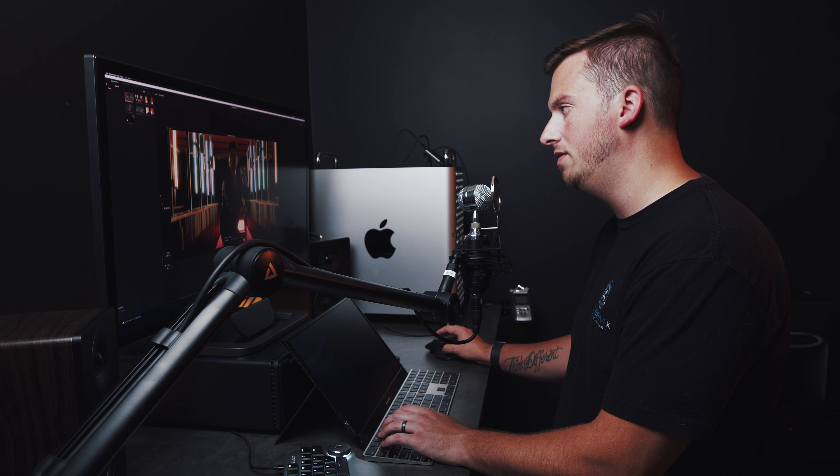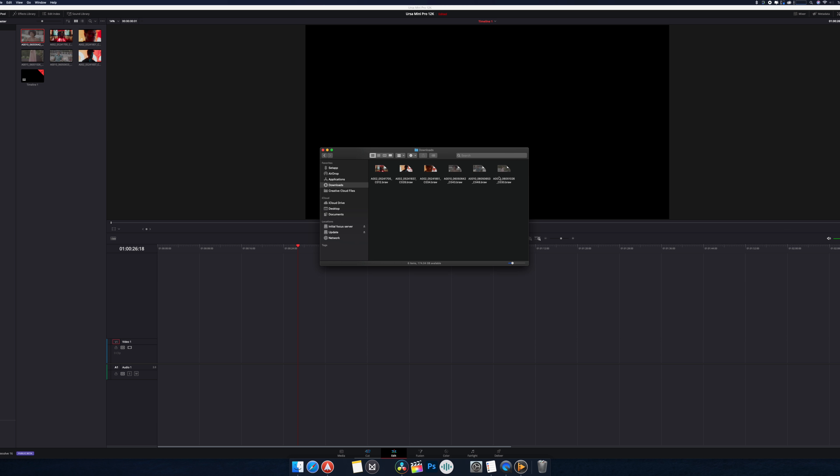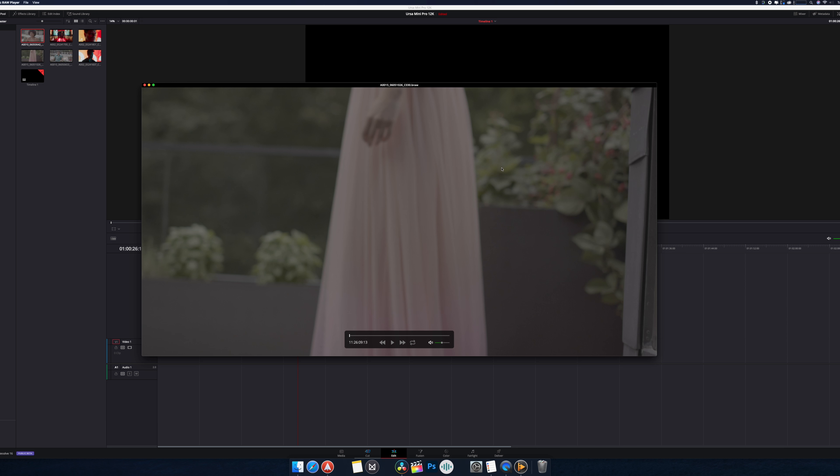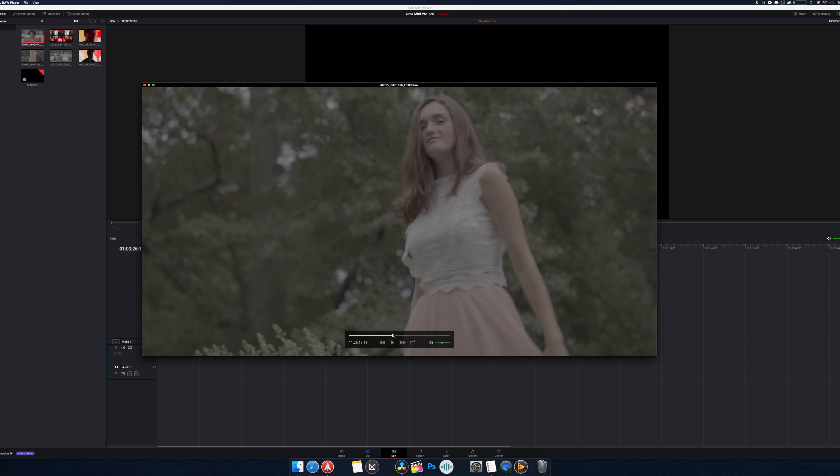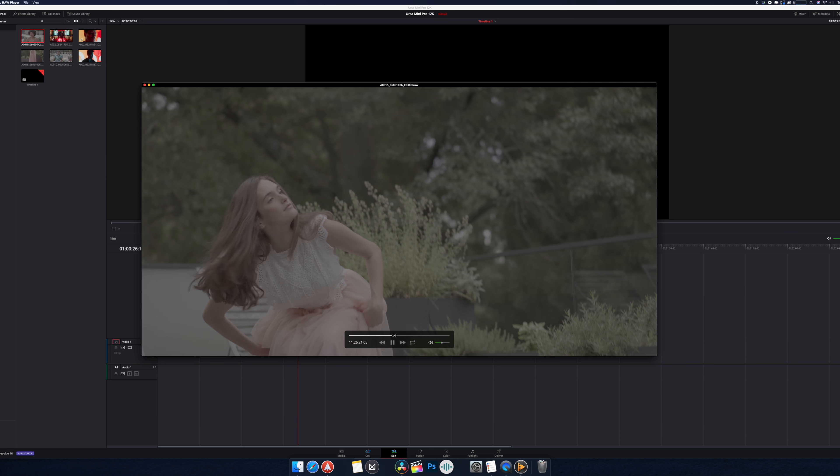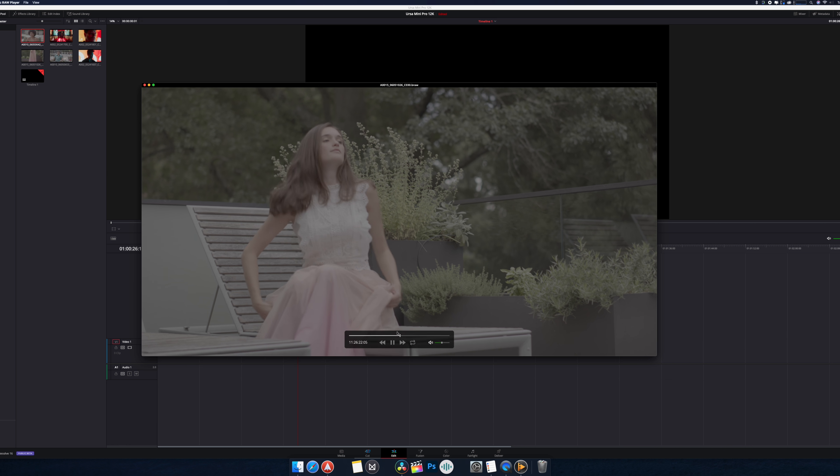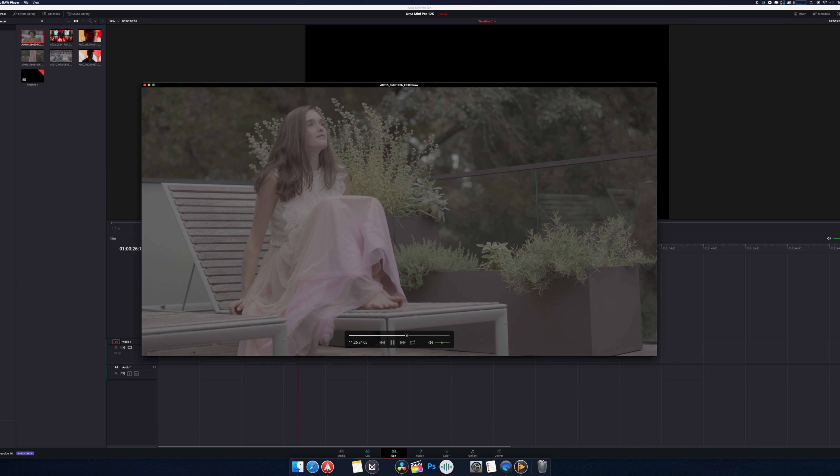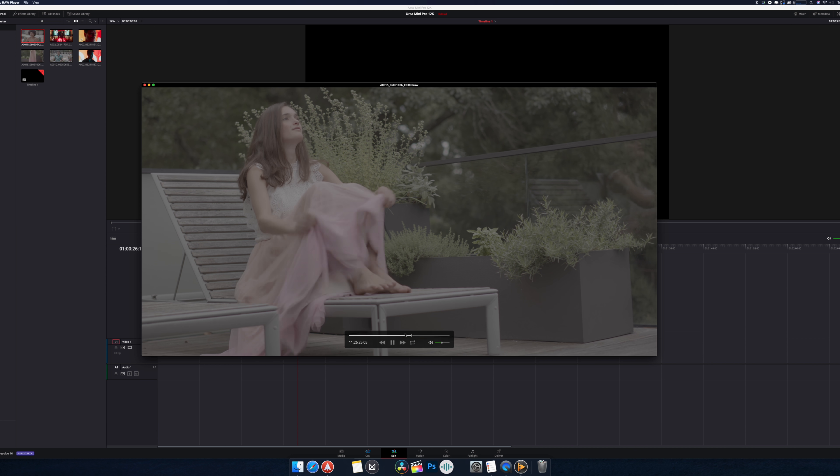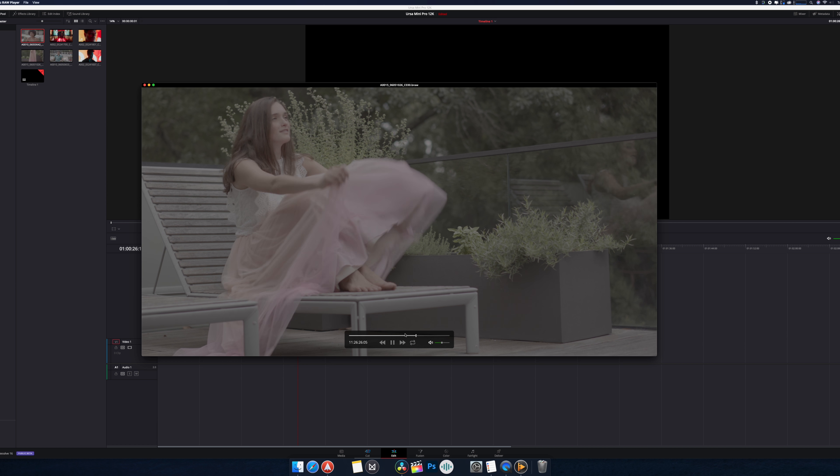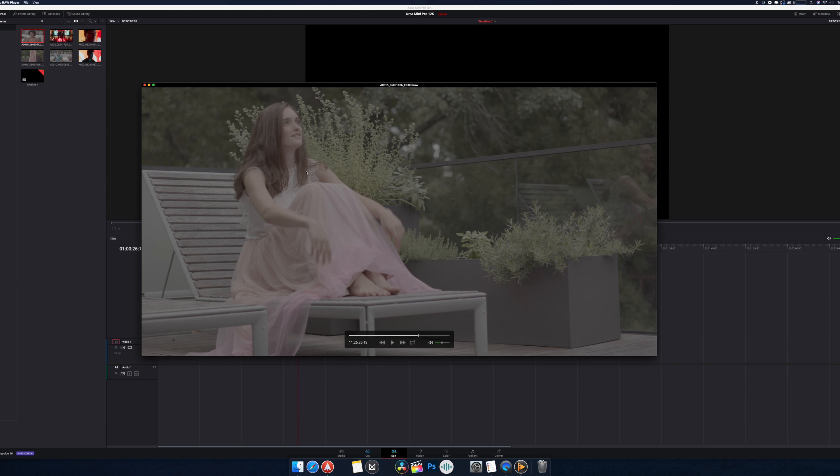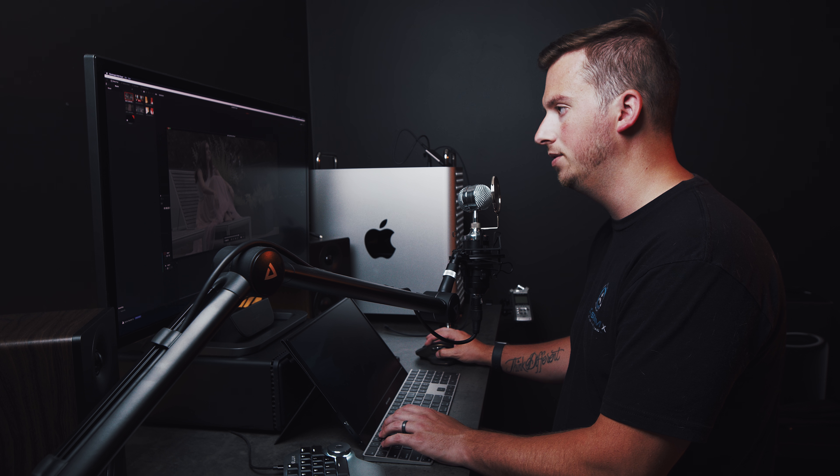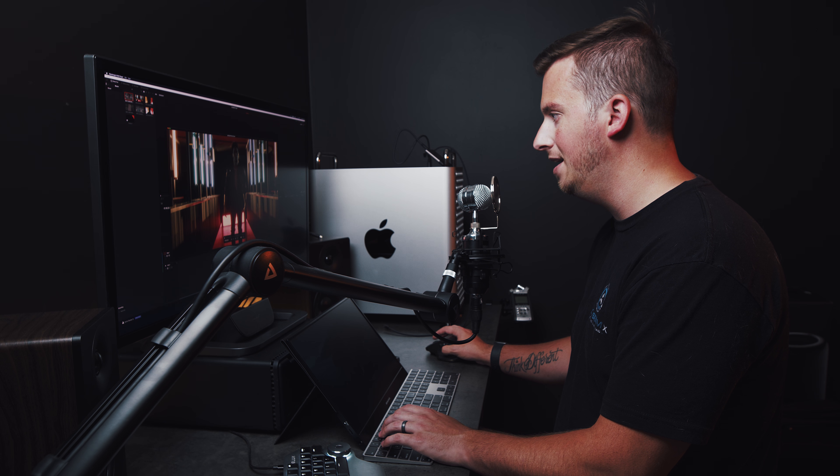By the way, thank you Blackmagic for actually giving test footage that really kind of pushes the limit of a sensor. Because one of these clips, for example, it's a nice clip, it's perfectly fine, but it's just like a model on an overcast day. This borderline looks the same as any $1200 camera out there, so that's not as impressive to me as something like this.